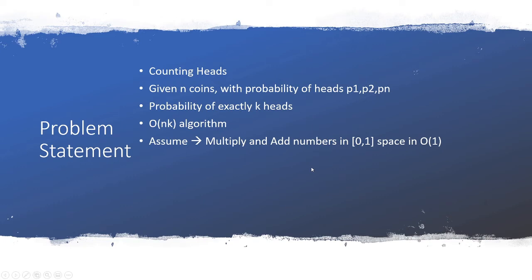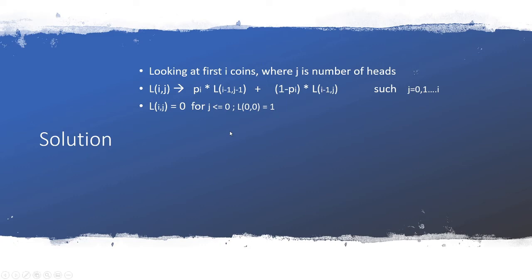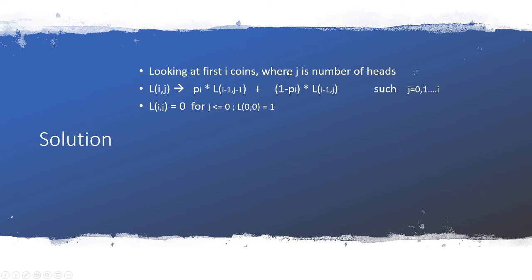Here's the recursion equation. Let's assume that we are looking at first i coins because we have to come up with a smaller problem. Let's iterate on i number of coins and j is the number of heads required. The probability of getting j heads in i coins is what we call L(i,j).